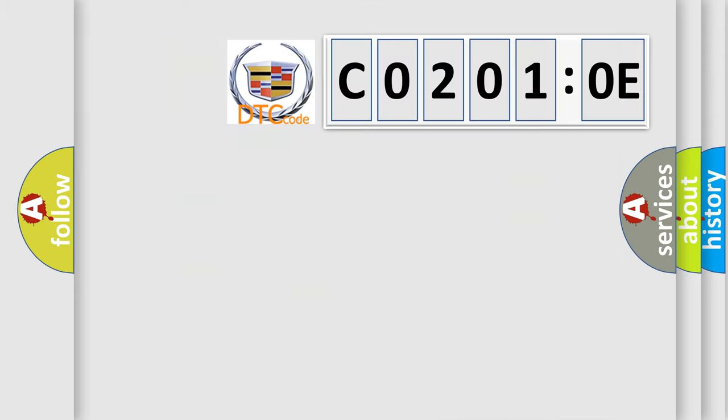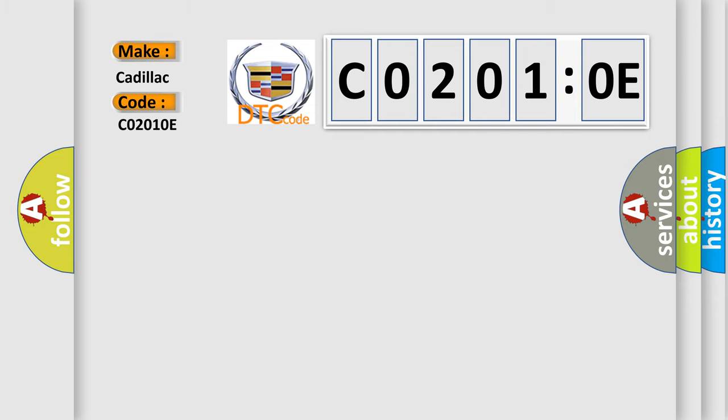The number itself does not make sense to us if we cannot assign information about what it actually expresses. So, what does the diagnostic trouble code C0201-0E interpret specifically for Cadillac car manufacturers?